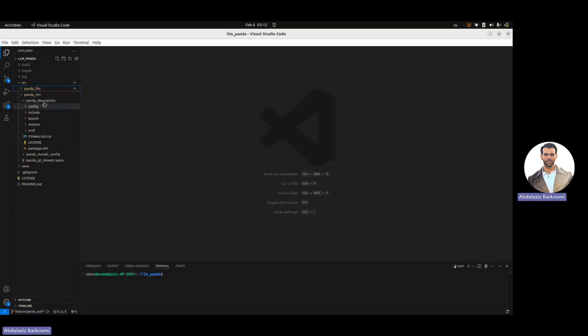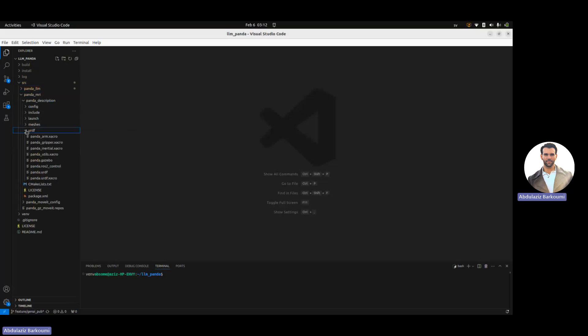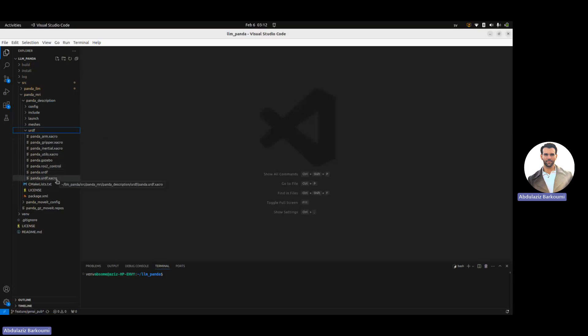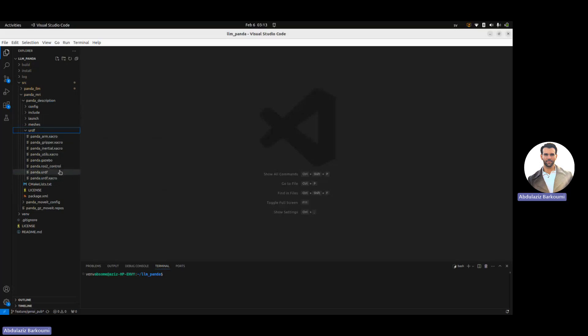Panda Description, as it says, defines the robot with URDF files and Zacro files, and we have quite a few of them which are collected into the panda.urdf.zacro, and then the launch file that I've created automatically creates the panda.urdf.